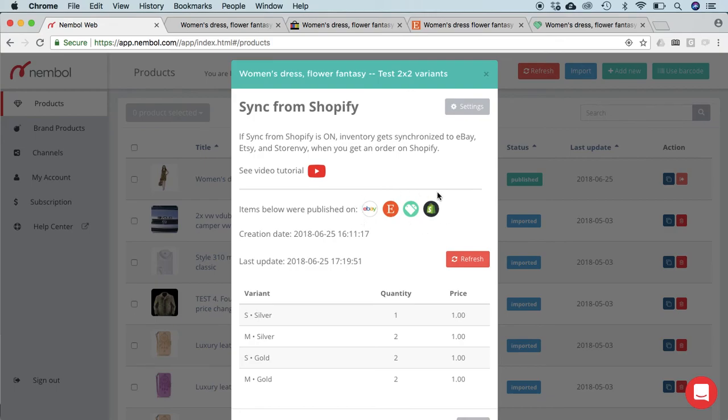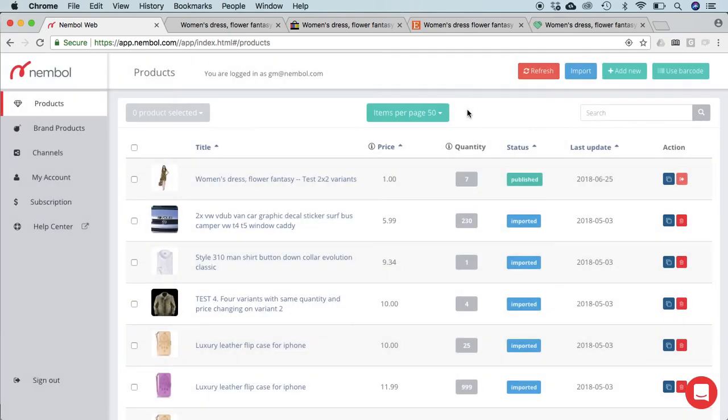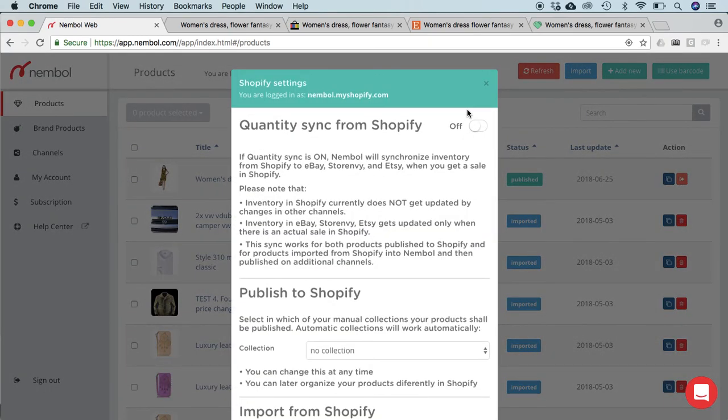This is because first of all we have to go into Shopify settings in Nembal and activate the function, because by default it is set as off. Subscribers of small plans will see a different interface.